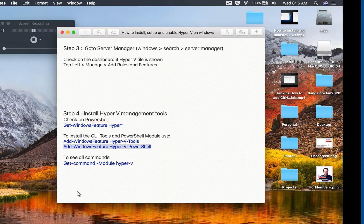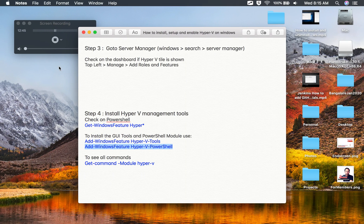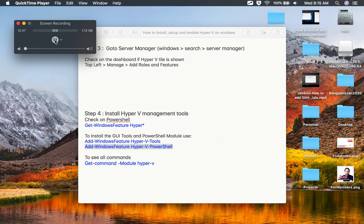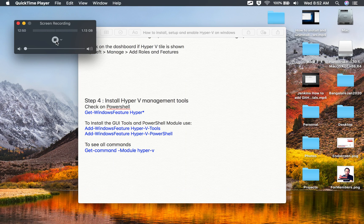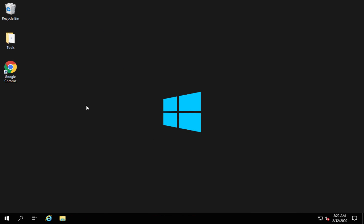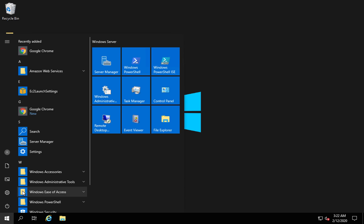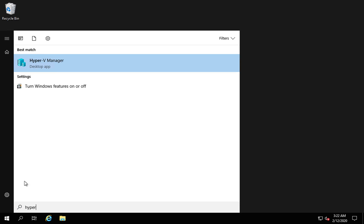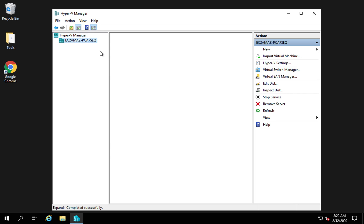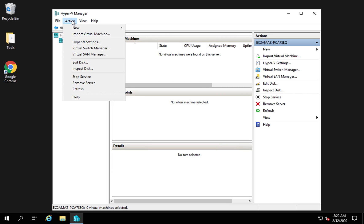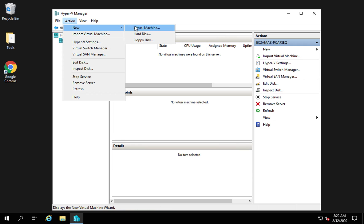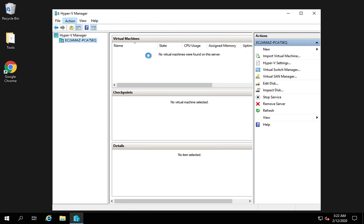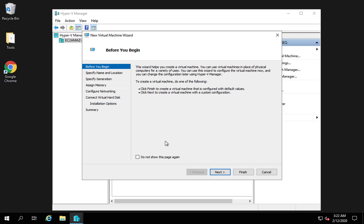After the system restarts, going to the Windows Start menu and searching for 'Hyper-V manager' now shows the Hyper-V Manager desktop app. I'll start it, then go to Action and select New Virtual Machine, which allows me to create a virtual machine on this system.